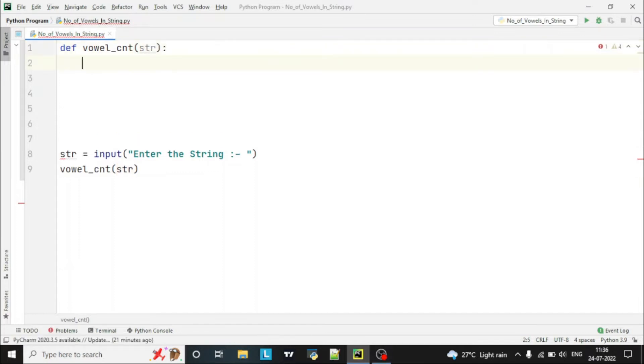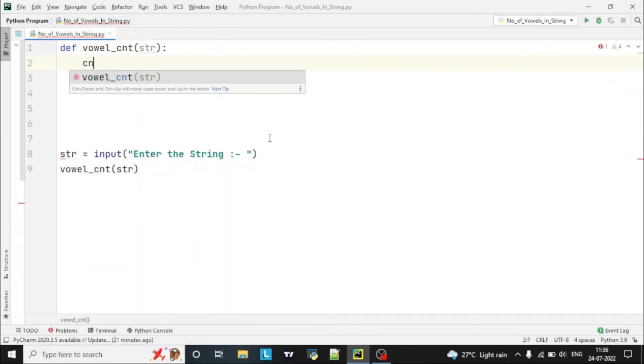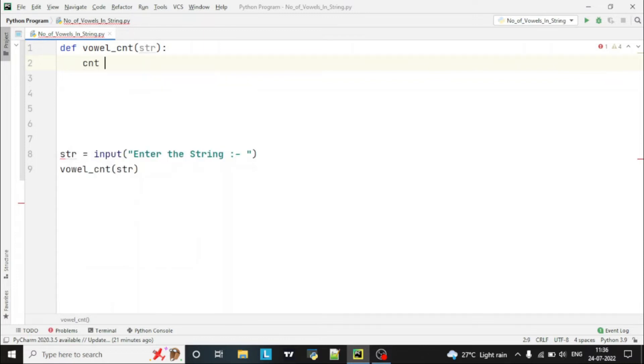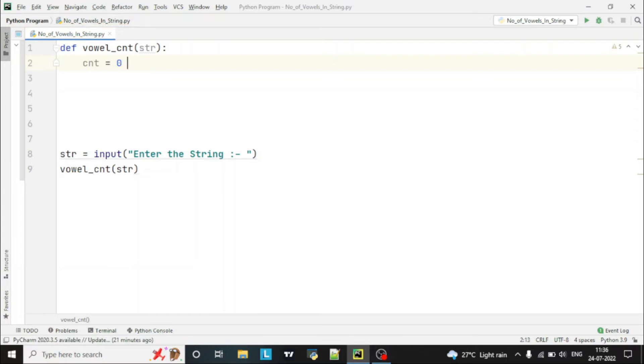First of all, we will take one variable cnt, which means count, and we will declare its initial value as 0.